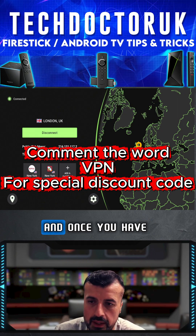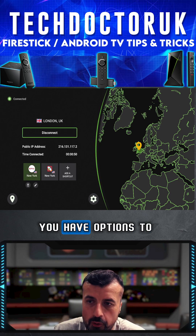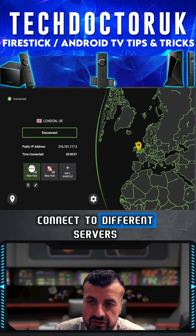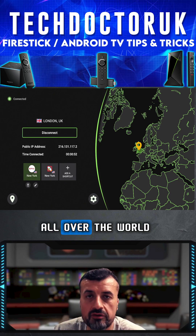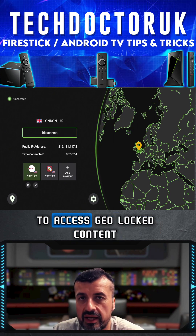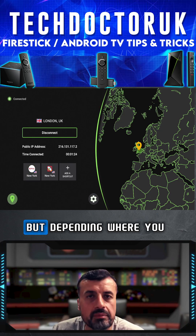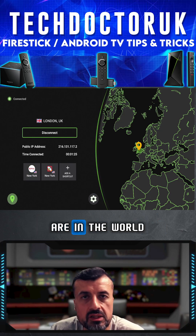Once you have that and you've logged in, you can see you have options to connect to different servers all over the world, giving you the ability to access geo-locked content.